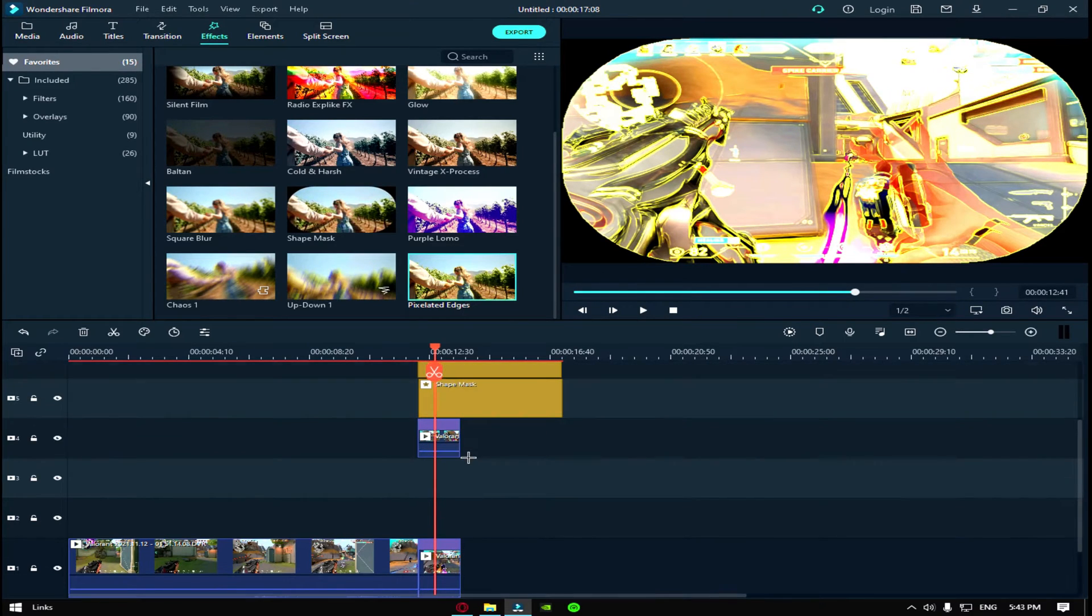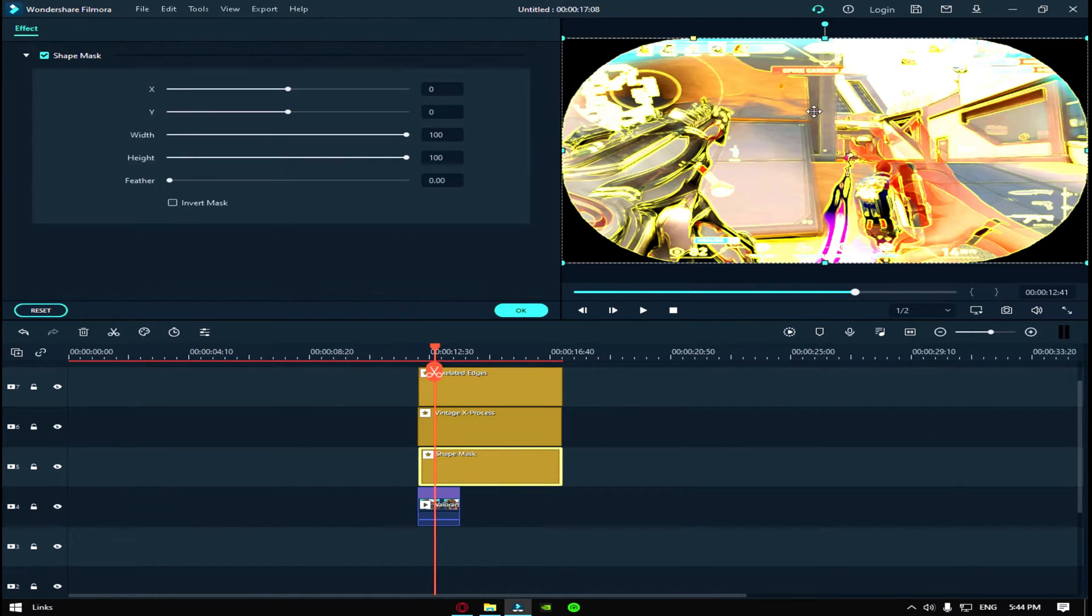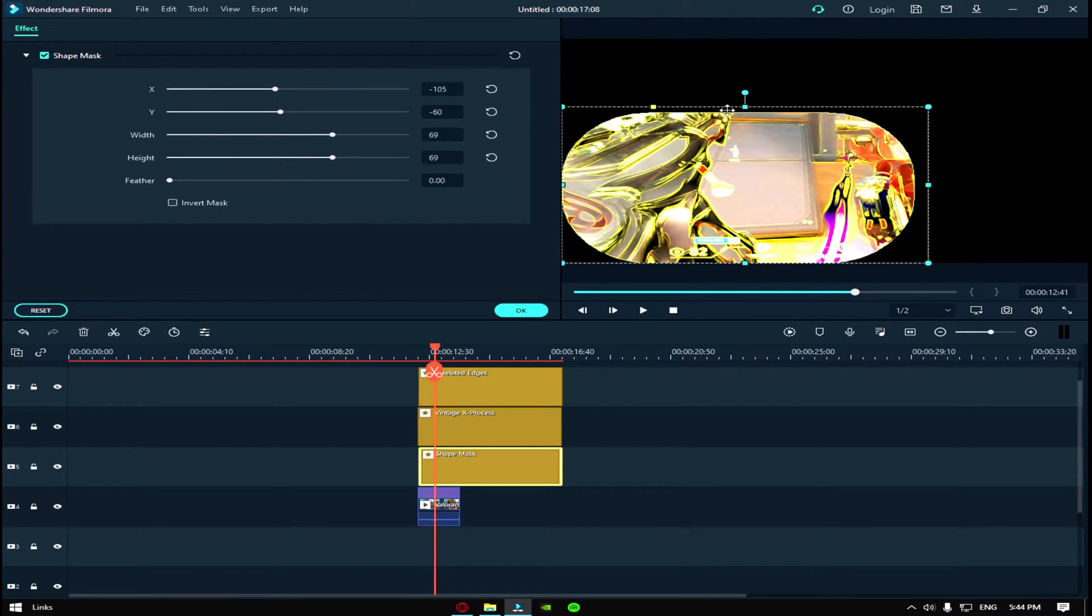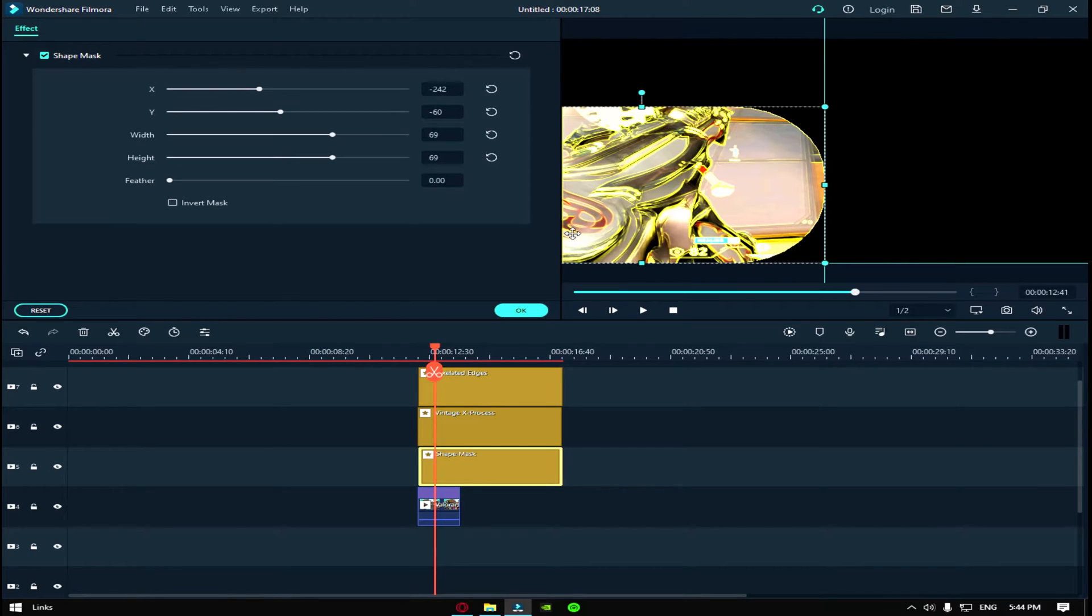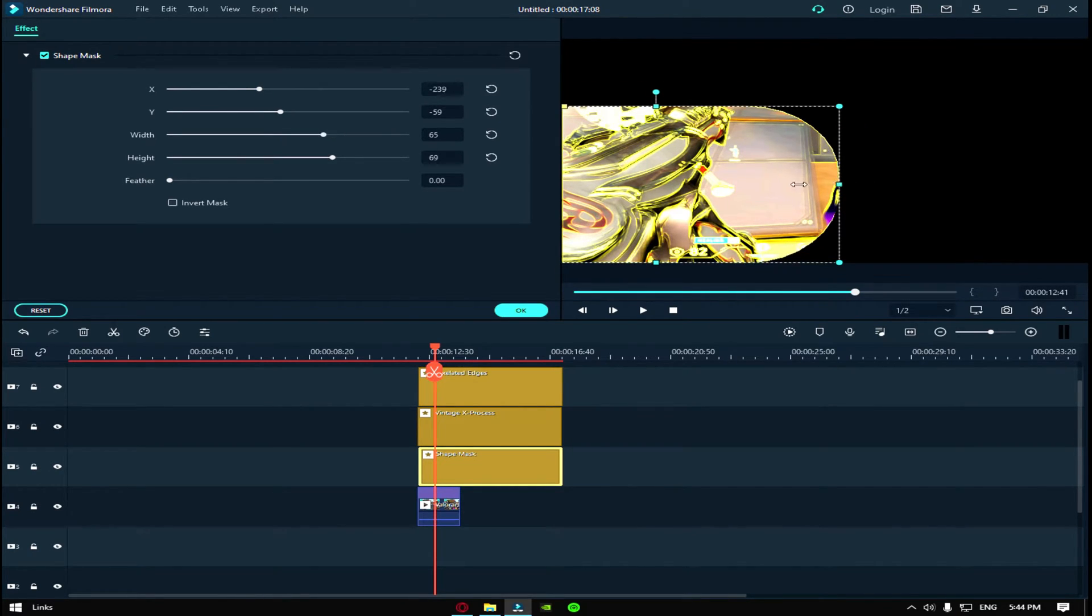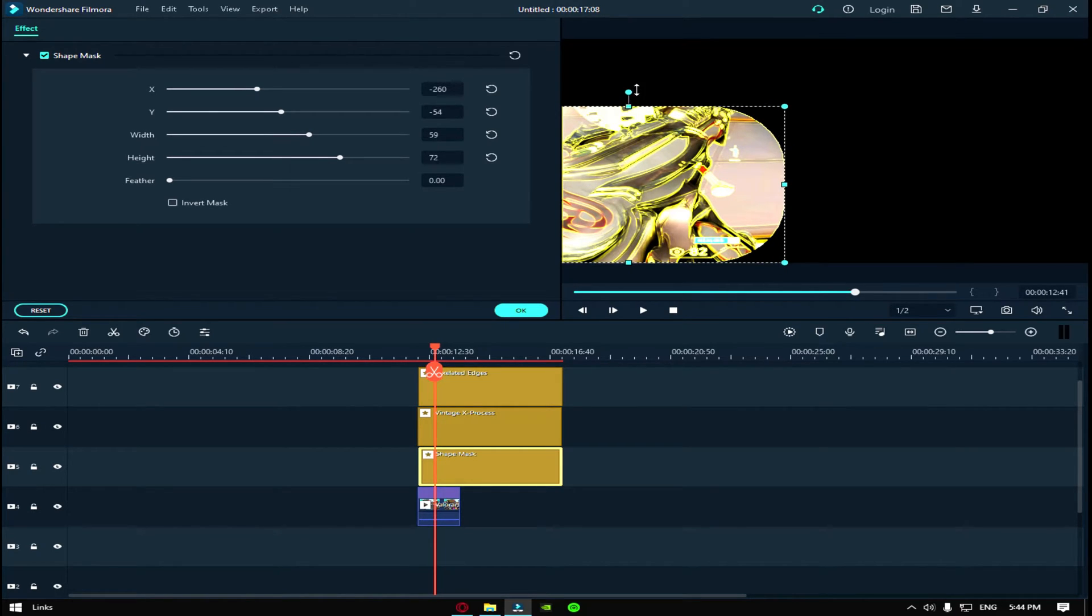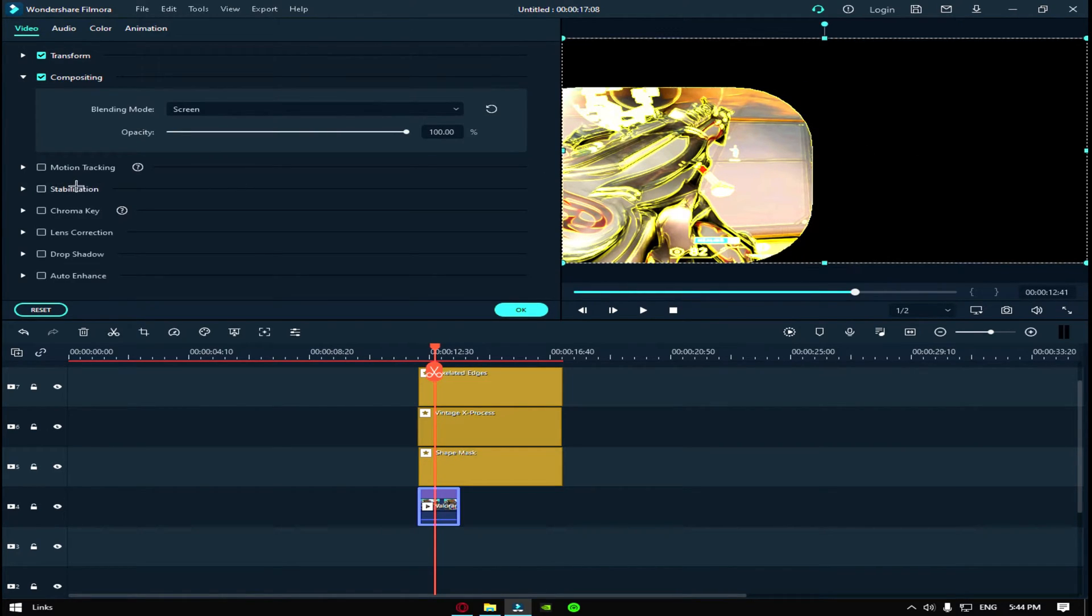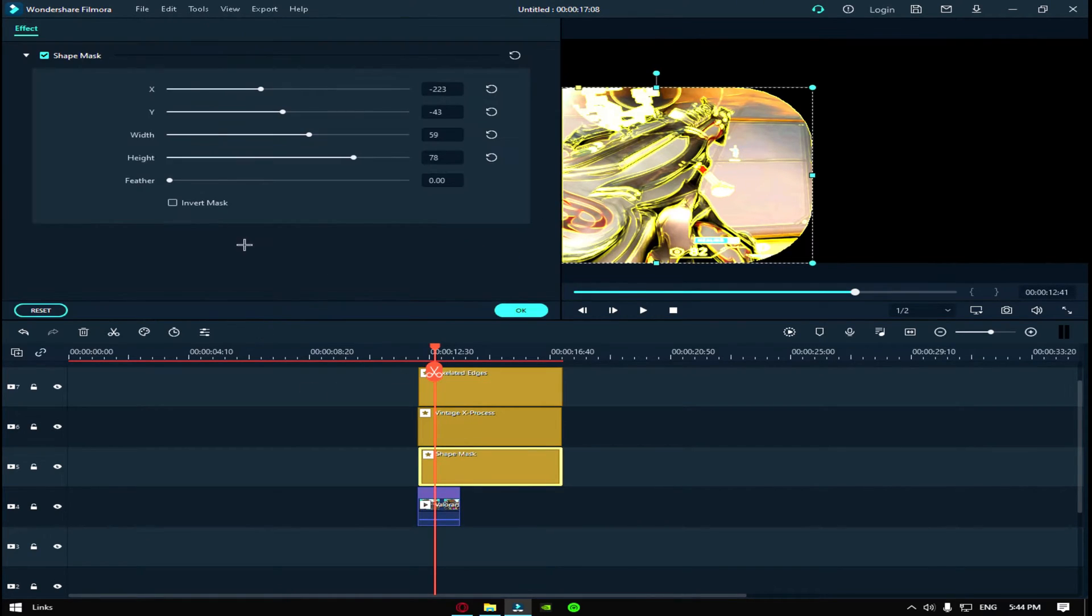So first of all for the shape mask, you have to make the shape mask on the gun. You have to change it a little bit, make it a little big. Then you go to shape mask, double click on it and then you go feather and then to 40.